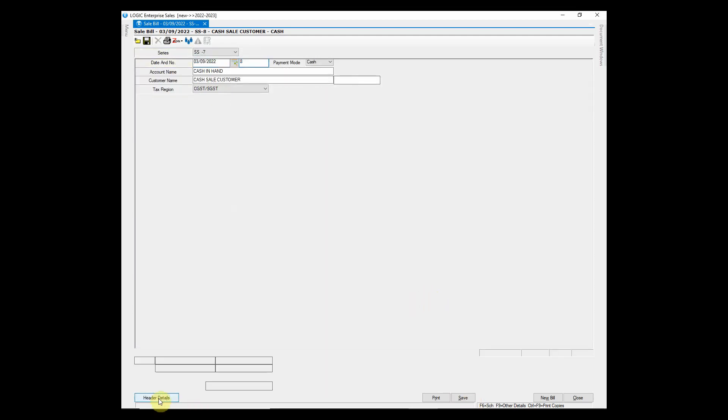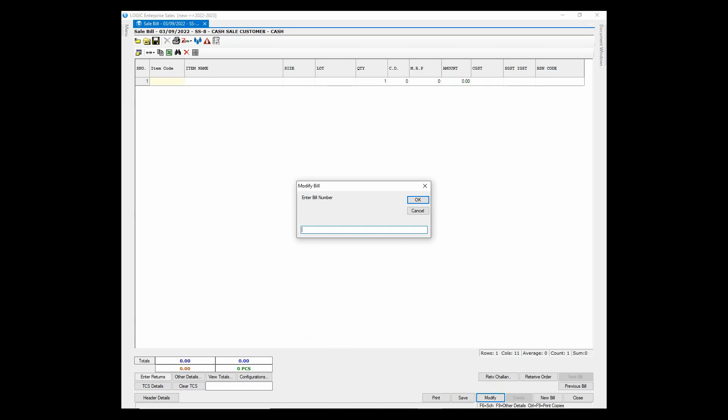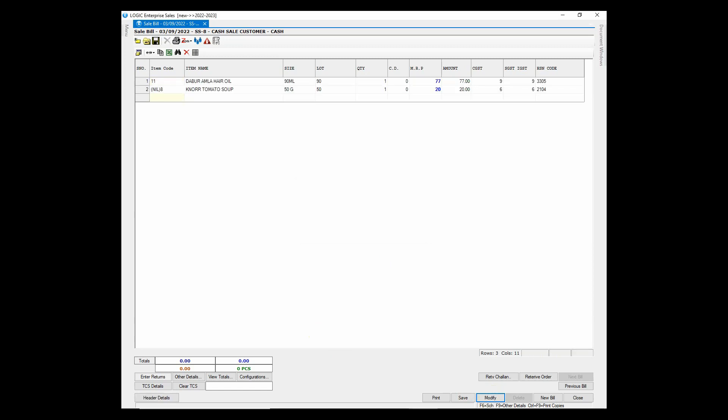To modify the bill, press alt plus insert from keyboard. The modify button will be enabled and then you can click on it and enter the bill number that you wish to modify.